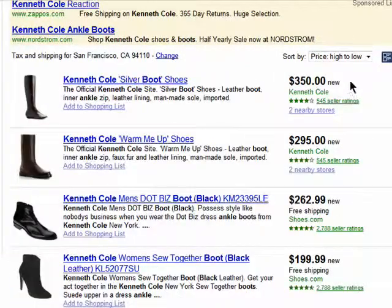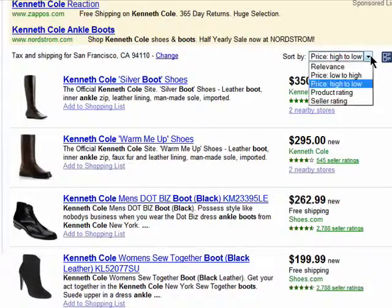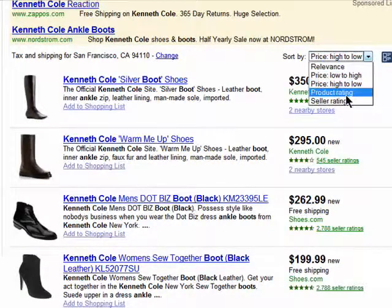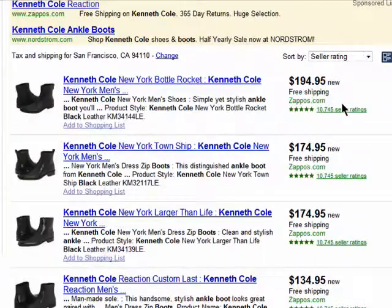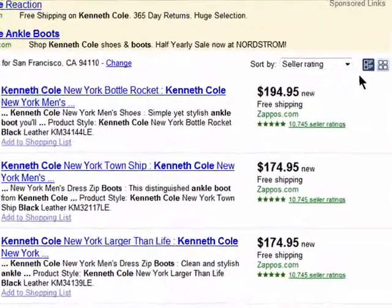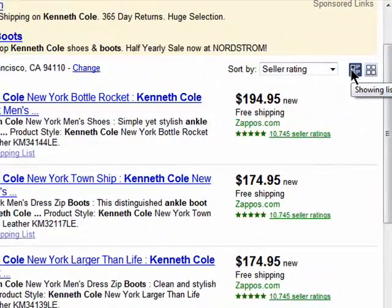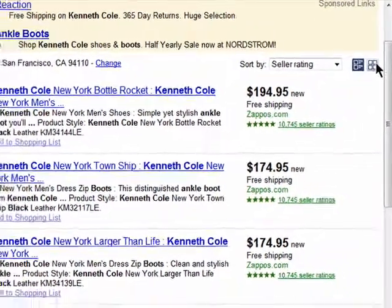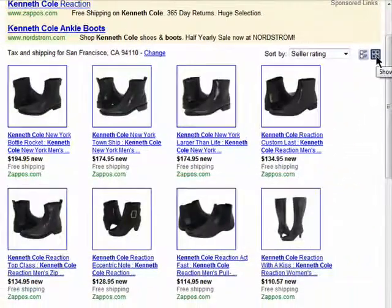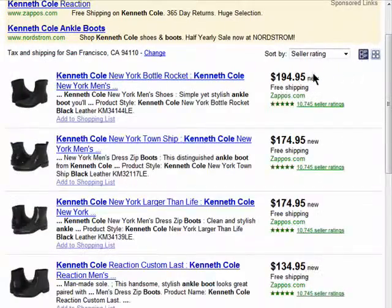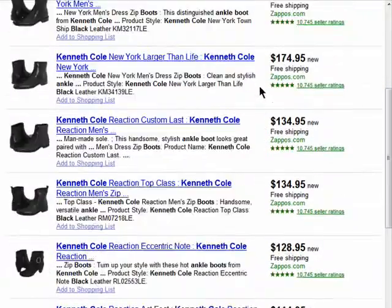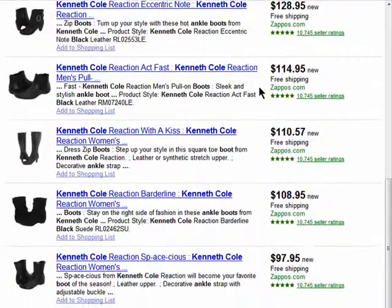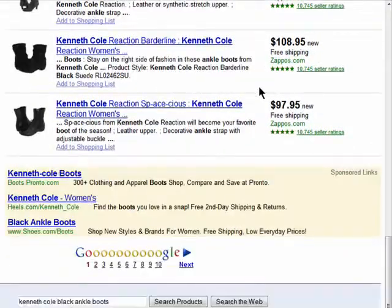You can also change the view — this is a list view, but you can change it to a grid view. There are a lot of pages to go through.